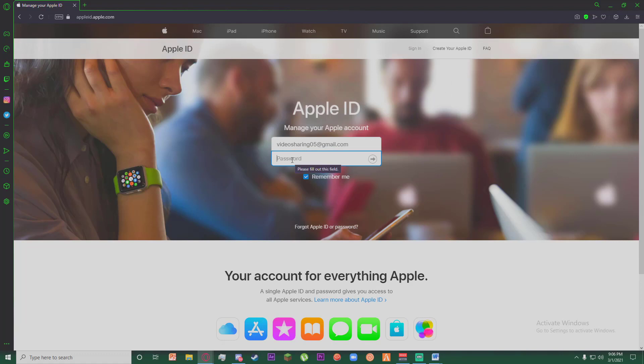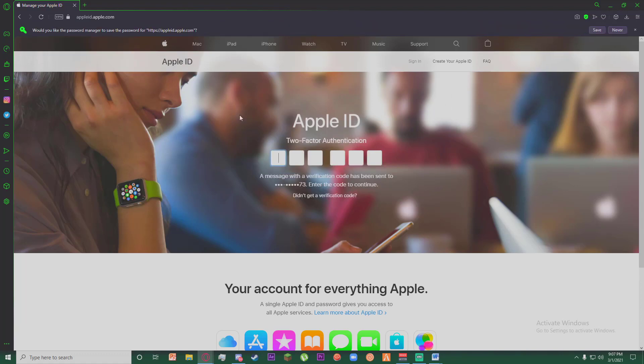Now go ahead and enter your password and click on the arrow one more time. It will send a verification code to your phone. Go ahead and enter the code that is sent to your phone.